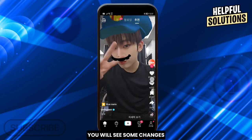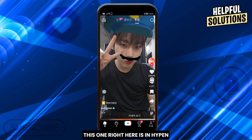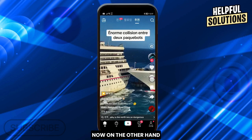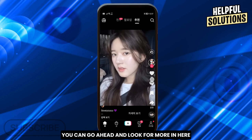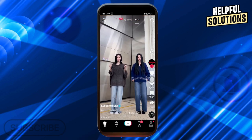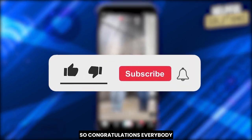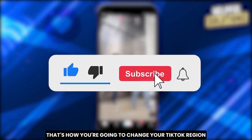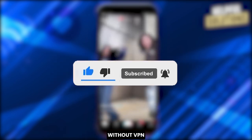It's not going to change entirely, but you will see some changes. For example, this one here is in Hype — this is a Korean boy group. You can also find more Korean content. So congratulations everybody — that's how you change your TikTok region without VPN.